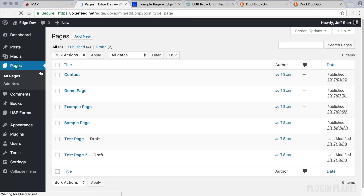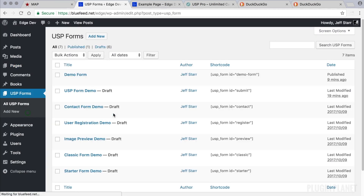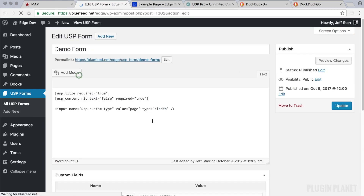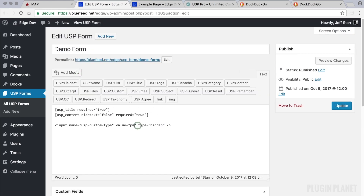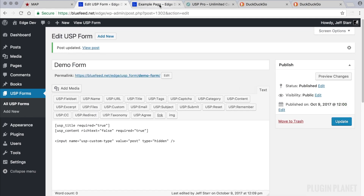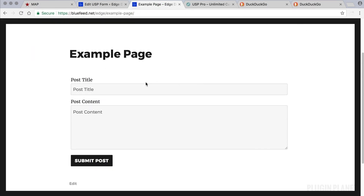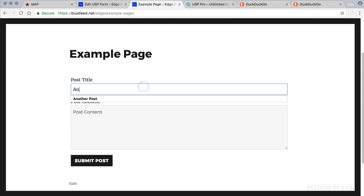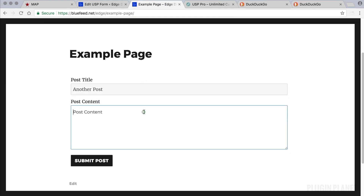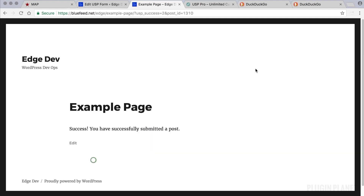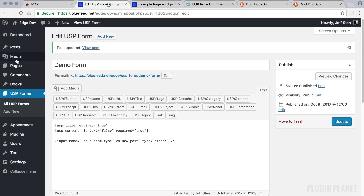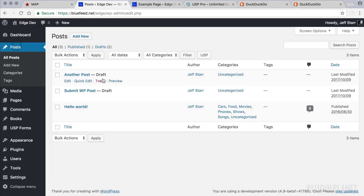Let's show one more example. If we want to override the default post type and submit a regular WordPress post, we simply change the value to 'post.' We'll call this 'Another Post,' click 'Submit Post,' and that's all there is to it.